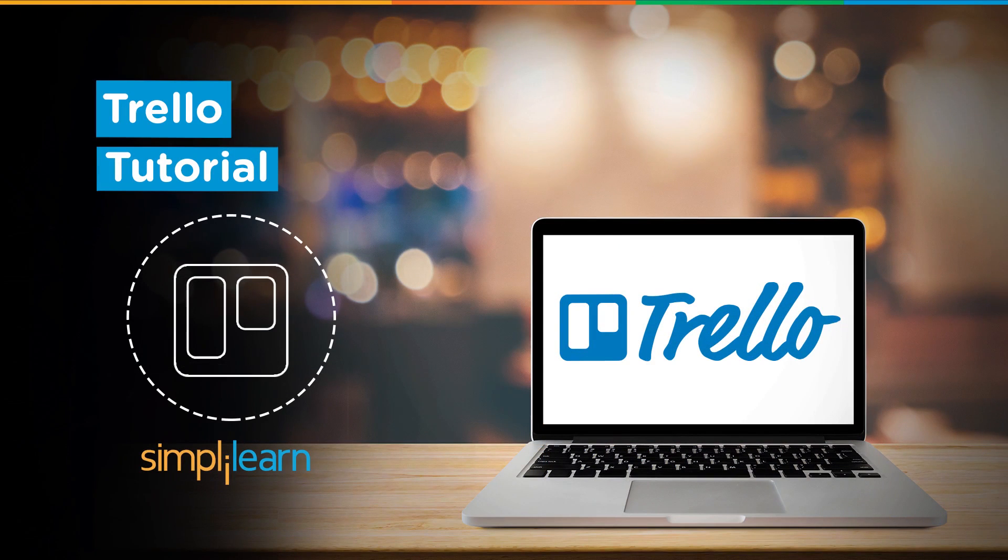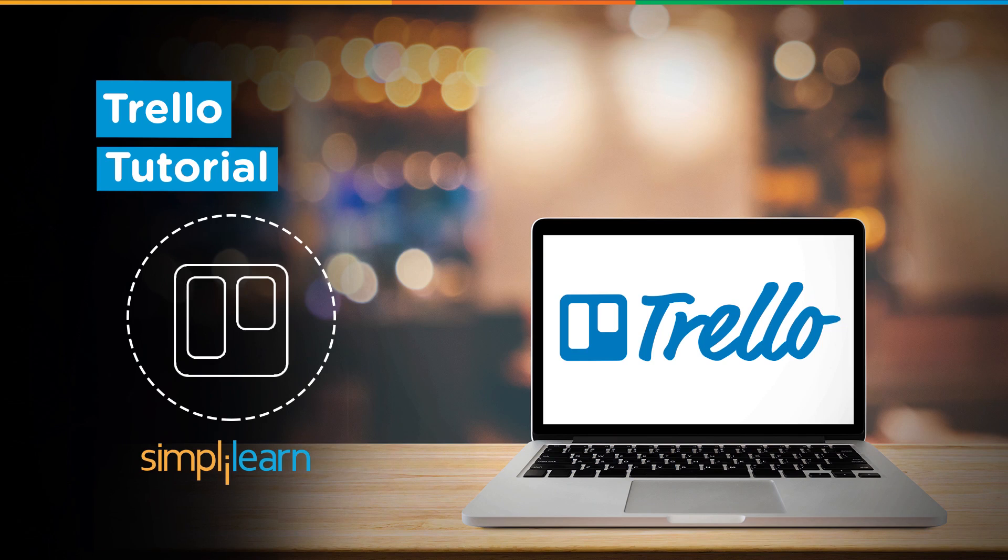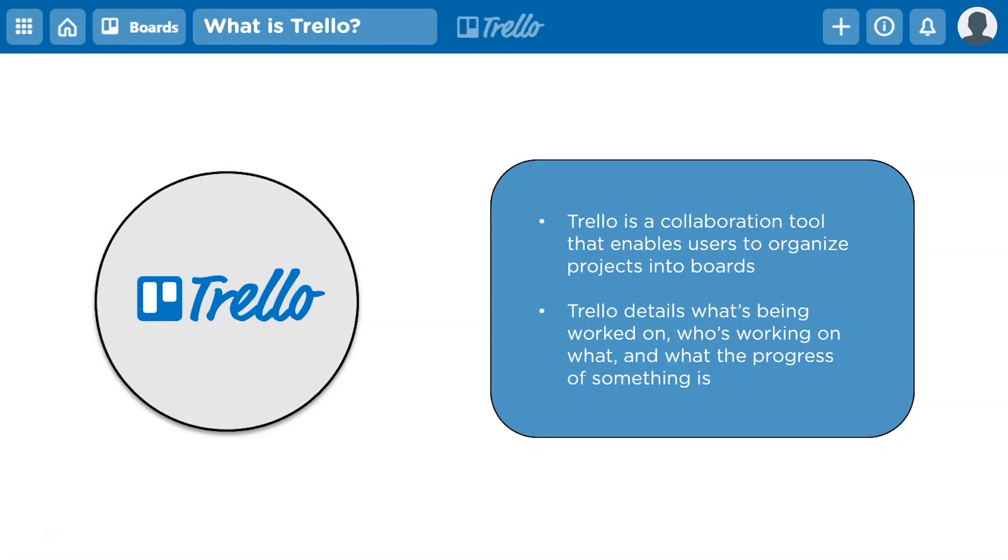Hey guys, welcome to this Trello tutorial by Simply Learn. So without further ado, let's get started with what exactly is Trello. Trello is a simple and easy-to-use collaboration tool that can enable you to organize projects and everything related to it into boards. With Trello, you can find all kinds of information like what's being worked on, who's working on what, and what progress the project is making.